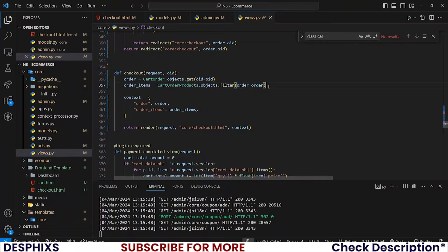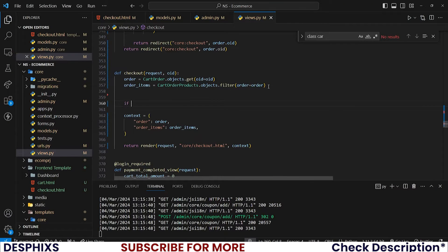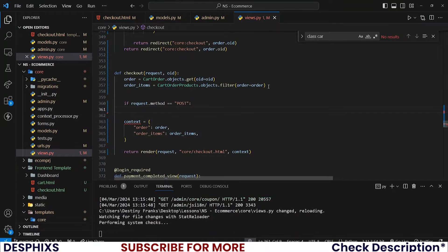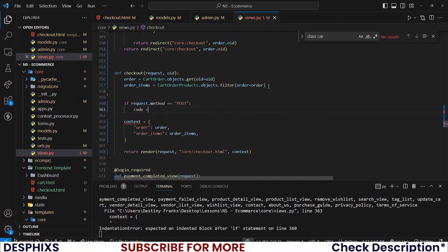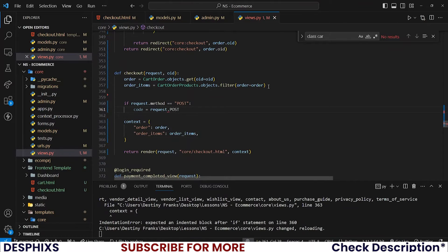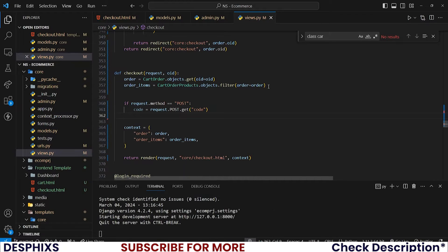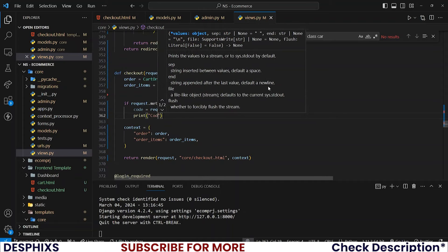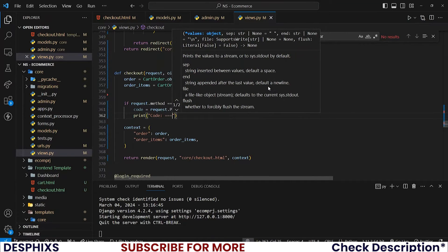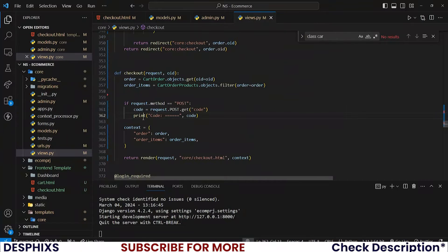Scroll down to the checkout view and we firstly need to check if request.method is equal to POST, which is the method of the form for the coupon. If it's POST, grab the code: code = request.POST.get('code'). You can start off by printing 'code' to see what we are getting.